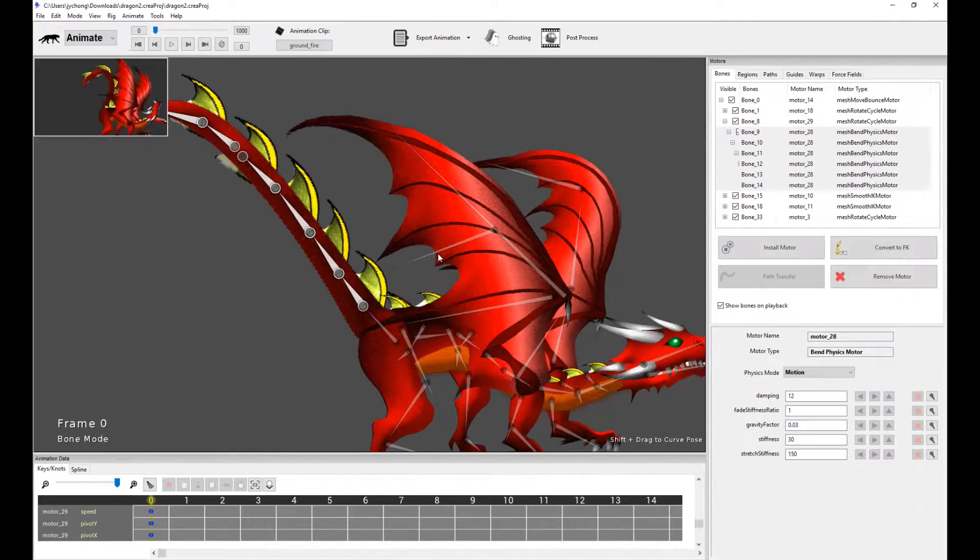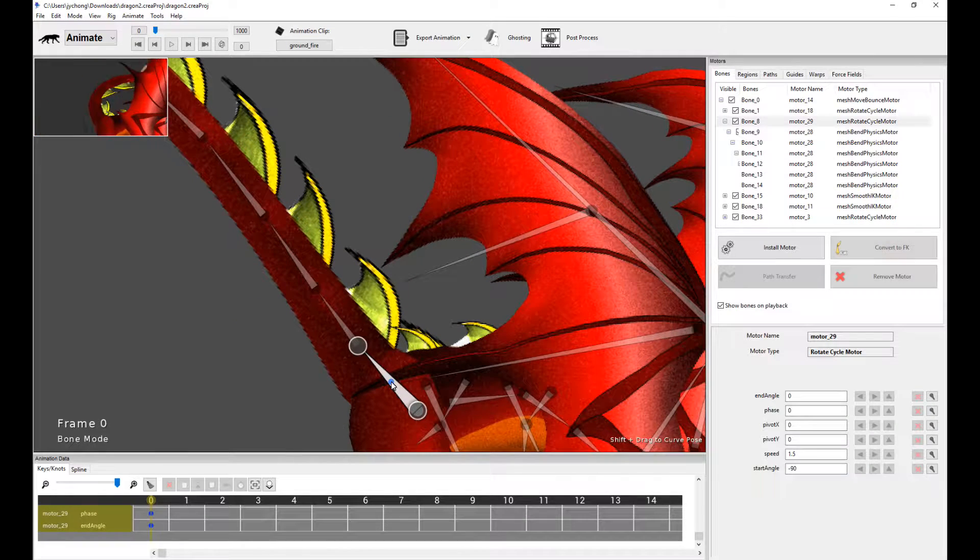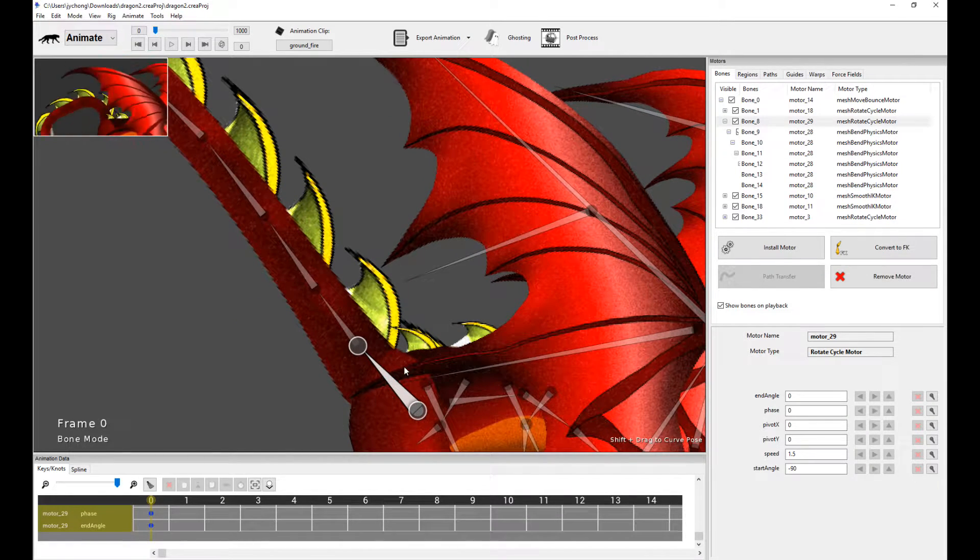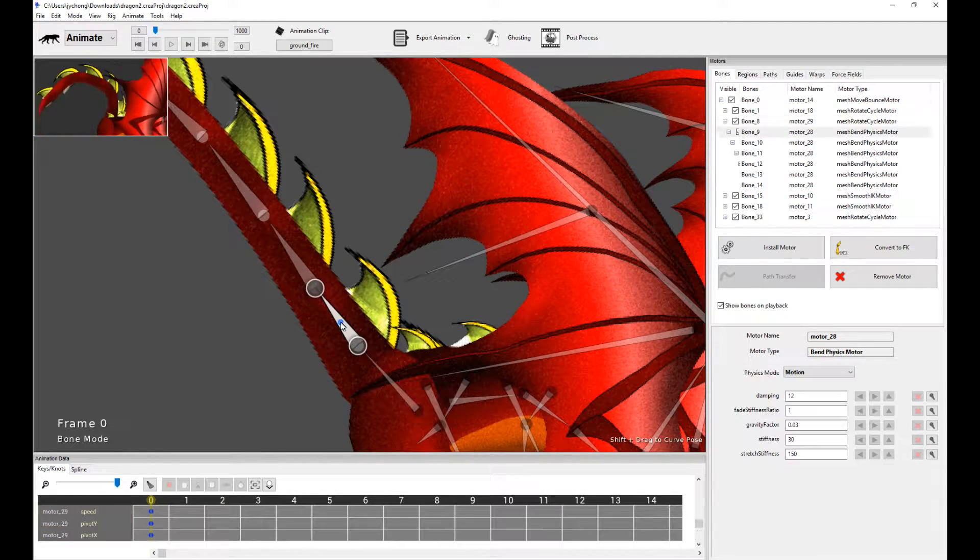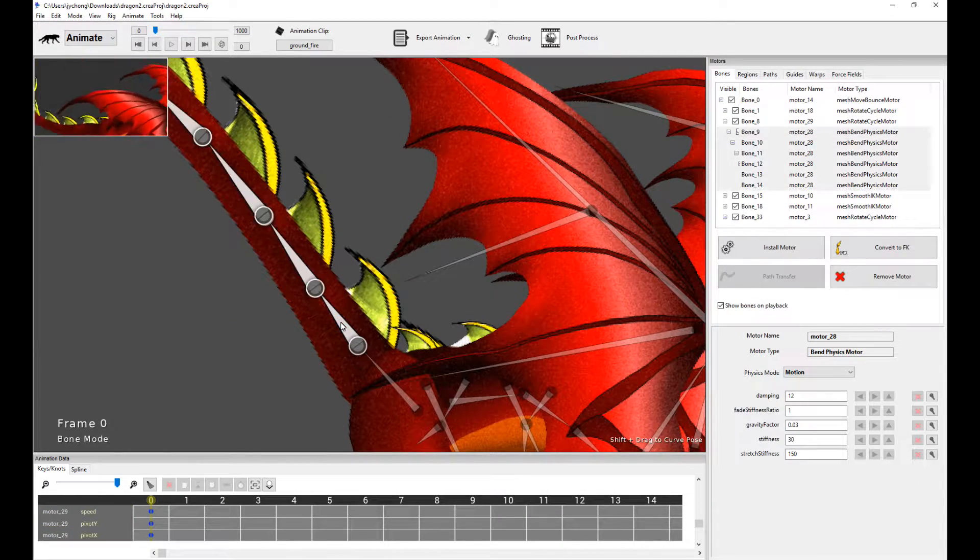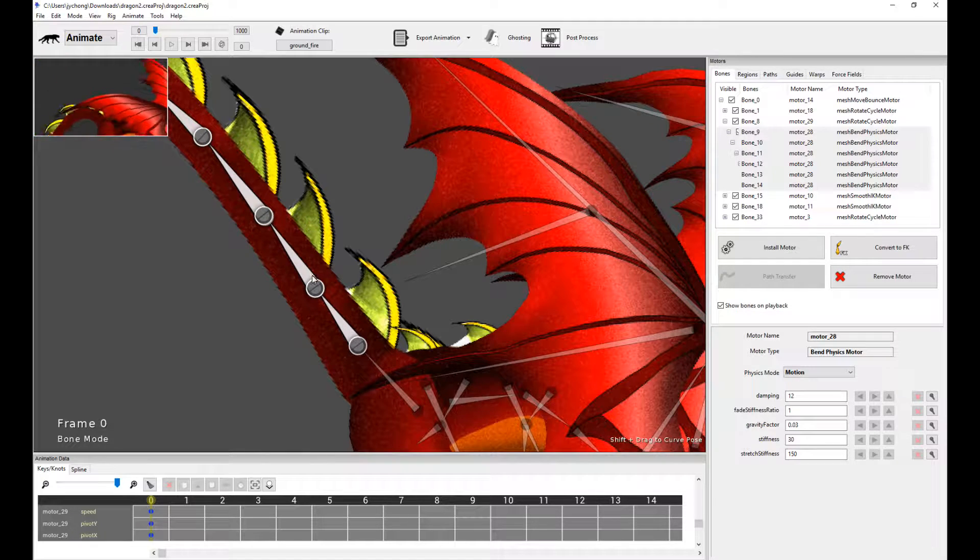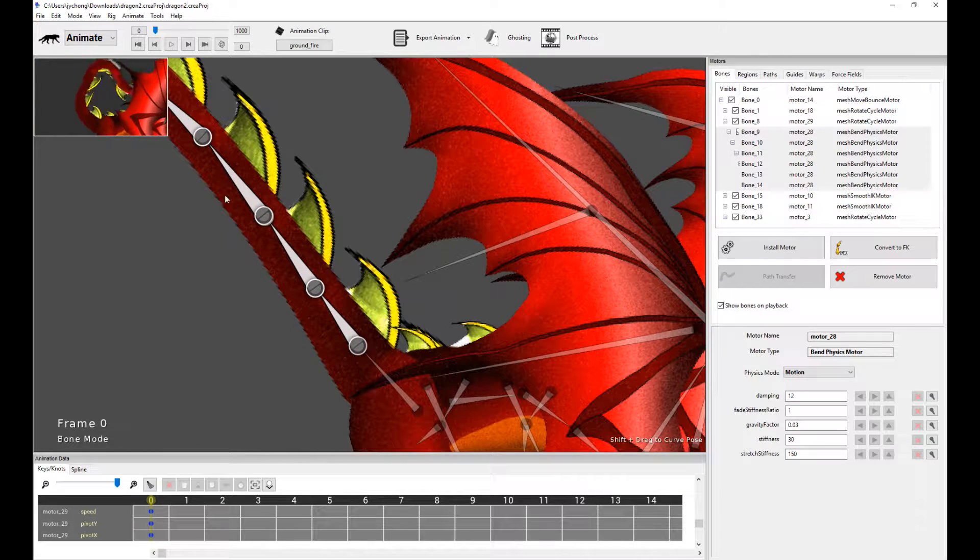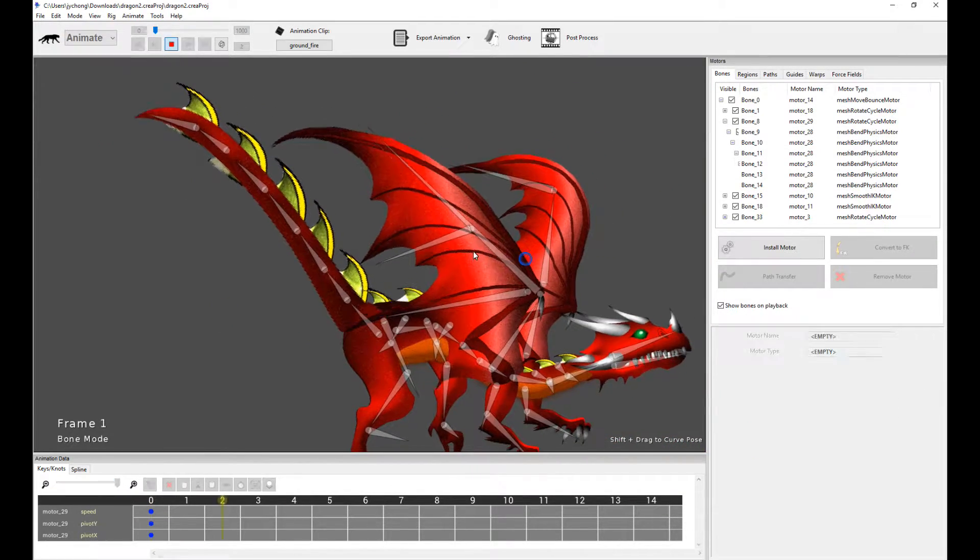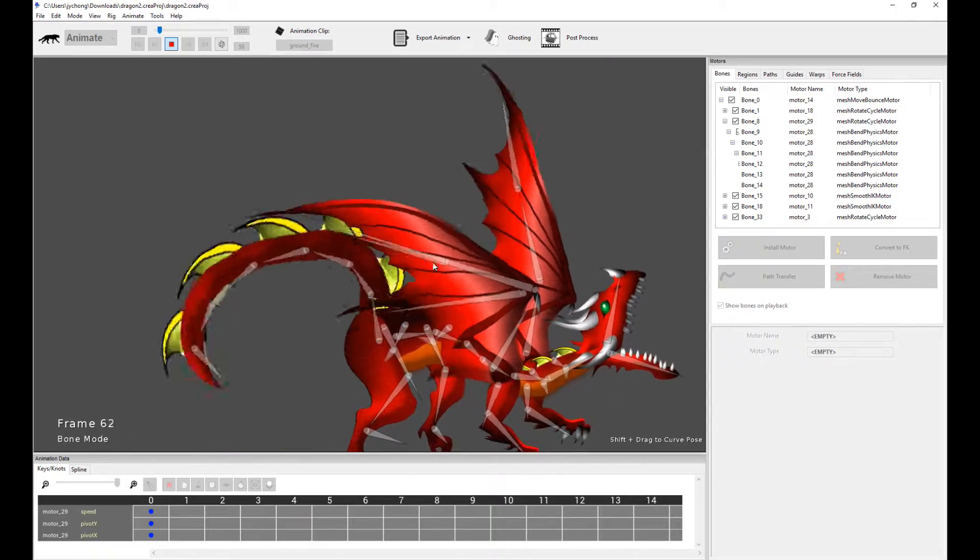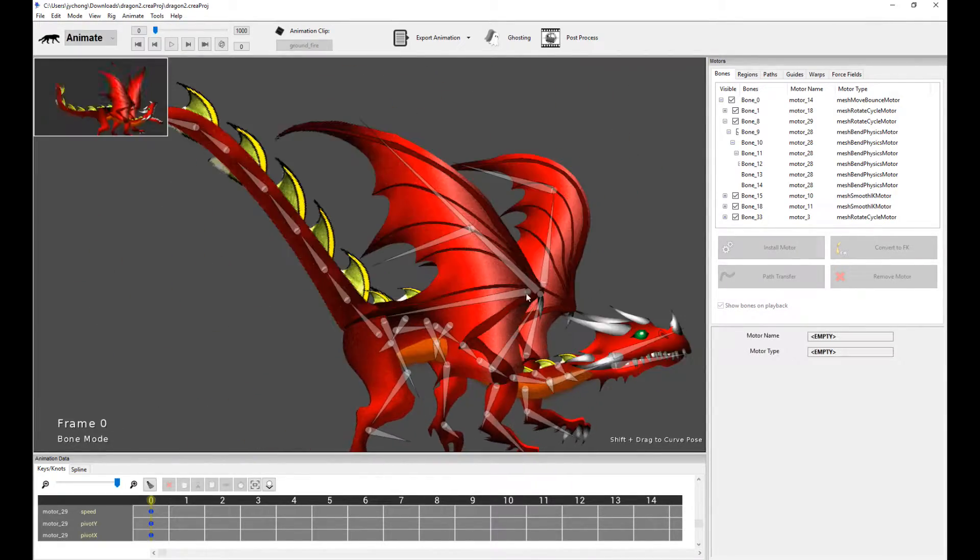In general, a general tip for you is to always have a rotate cycle motor for a base joint and then have a bunch of bend physics to drive the rest of the joints. And then you get some really, really cool, natural-looking secondary motion effects from this kind of setup.